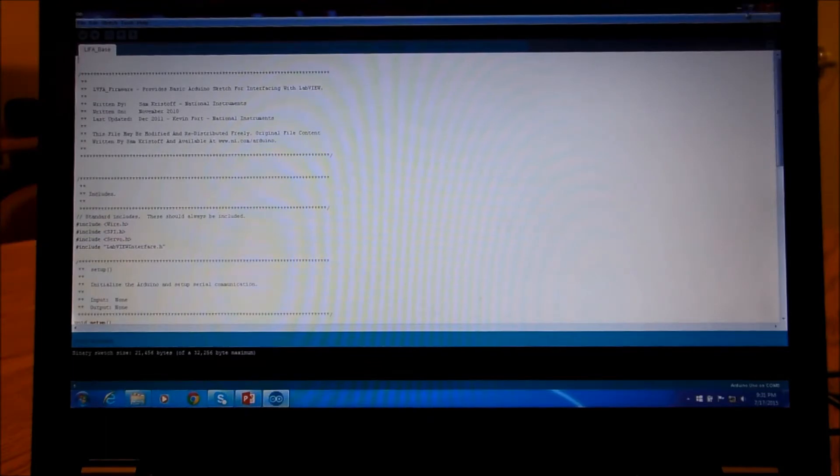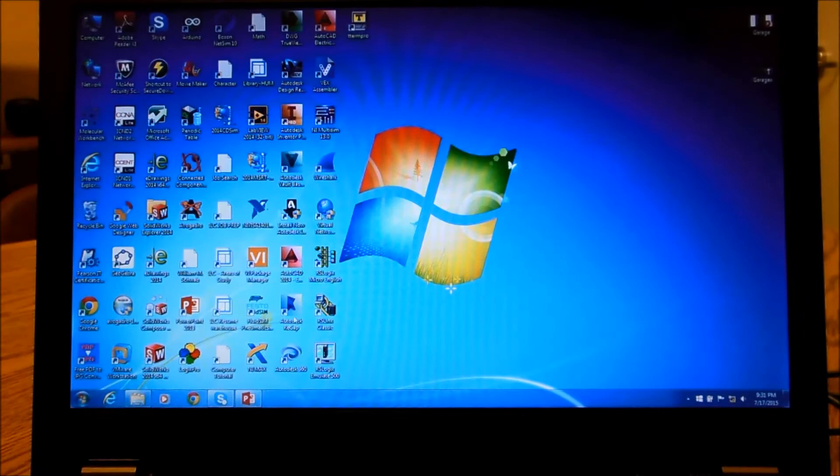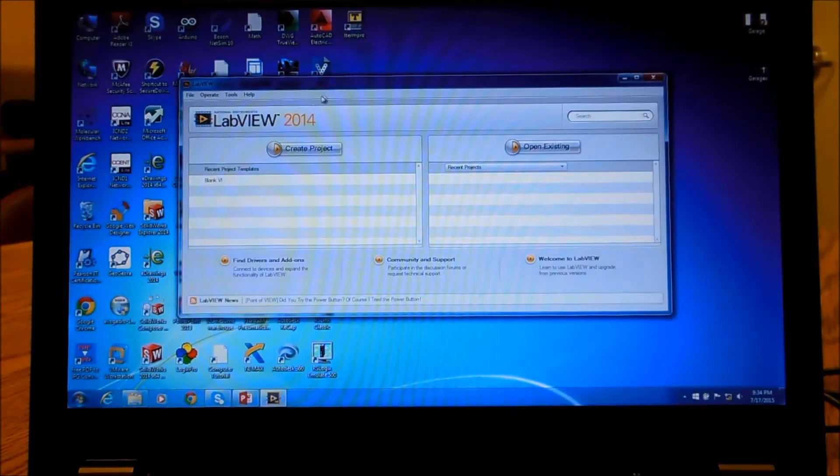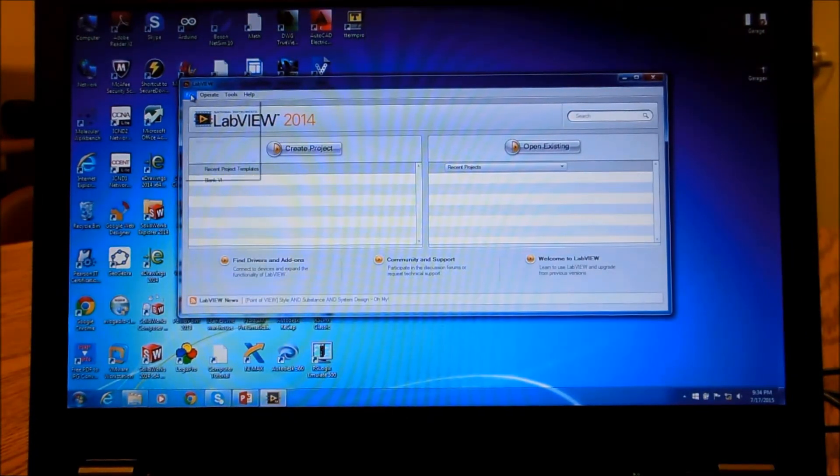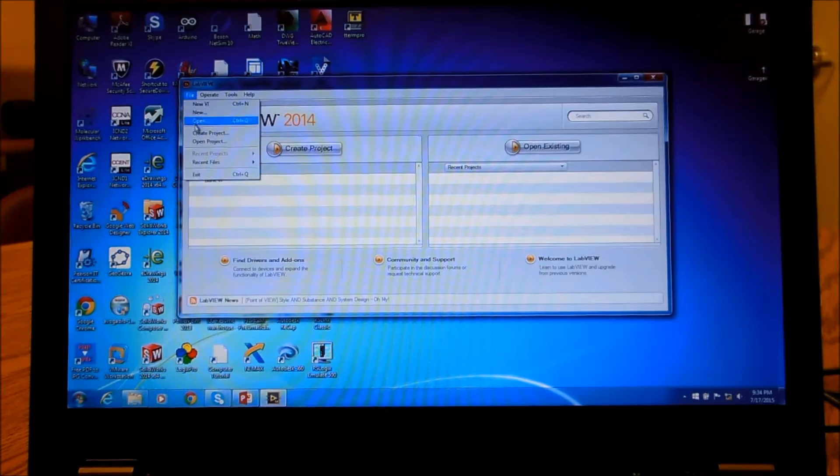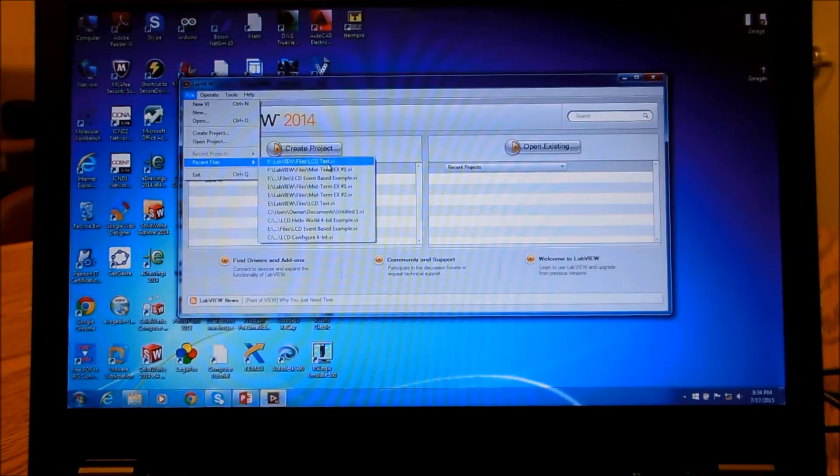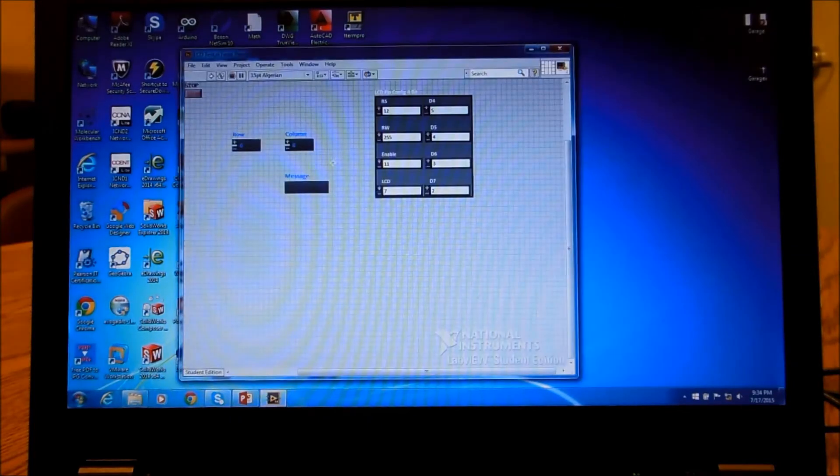So, we can close out the Arduino, and now we can go into our LabVIEW. Okay, so now we go into our LabVIEW, and we're going to open the file. And I have a test file that's what we had recent files, and it's just called LCD Test Virtual Instruments.